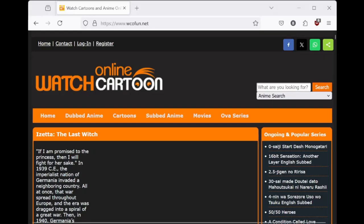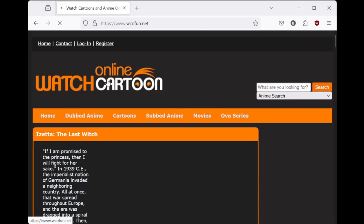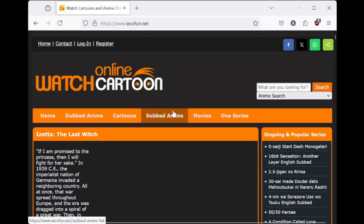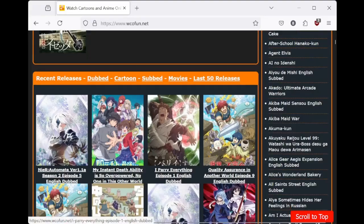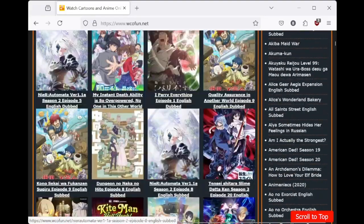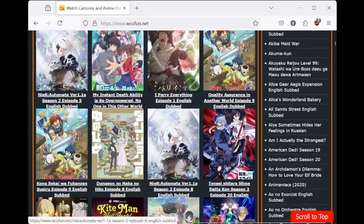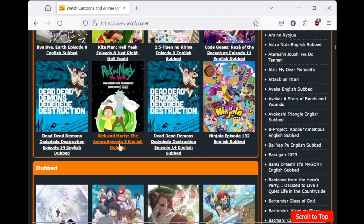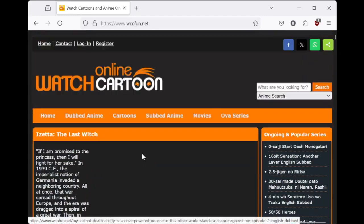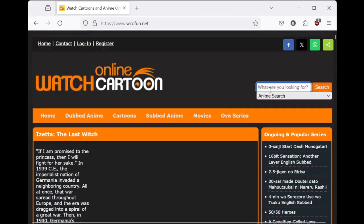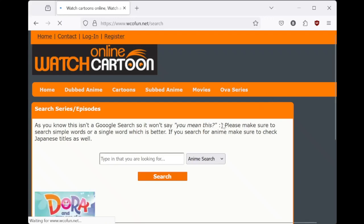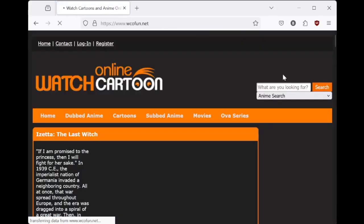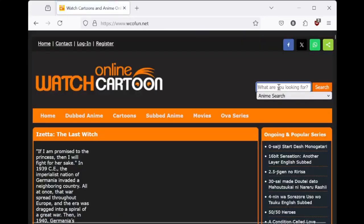Alright, that's it. I've got to make a video about this. This website right here, wcofun.net - what in the name of hell even is this? You've got Rick and Morty here, you've got Dora the Explorer, let me see here.